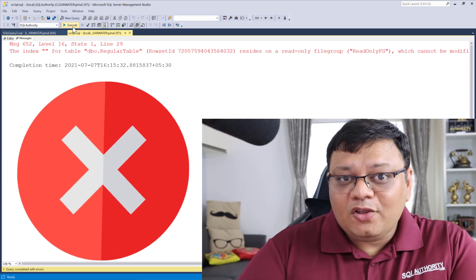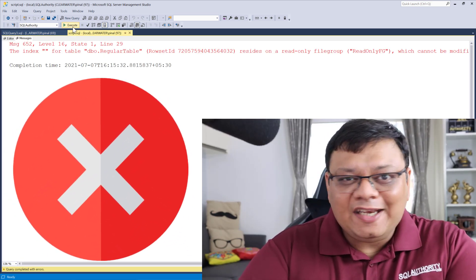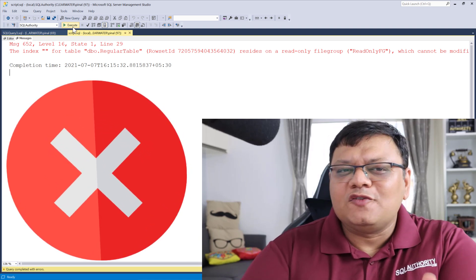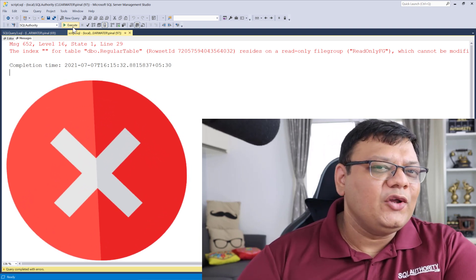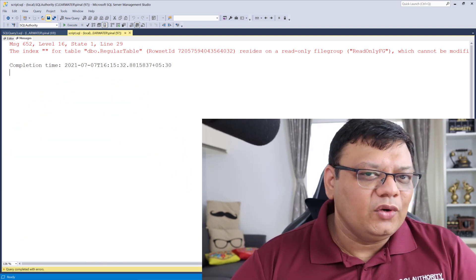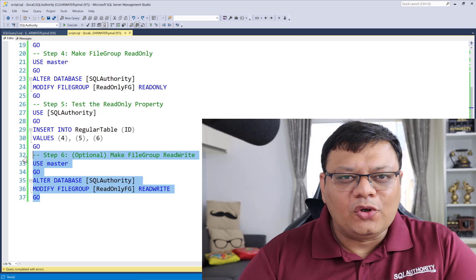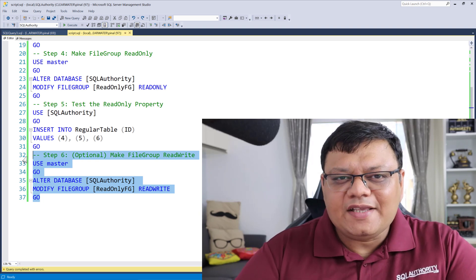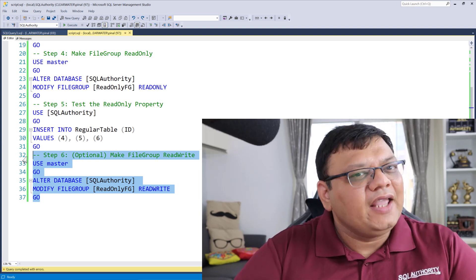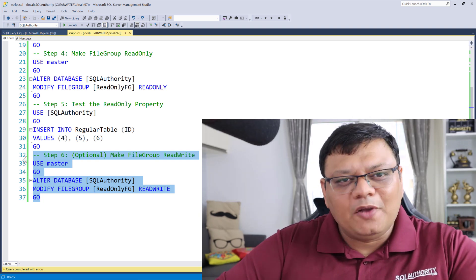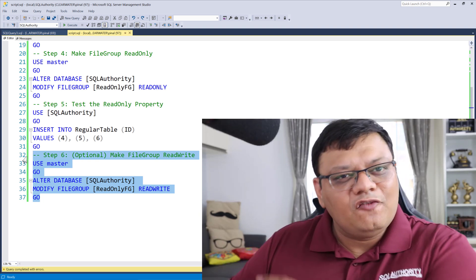Once it is executed, let's try to insert data one more time. This time you will see an error — you can't insert data into your table. This is because we have made the file group as read-only. I find this method very easy because I can keep all my read-only tables on a single file group.